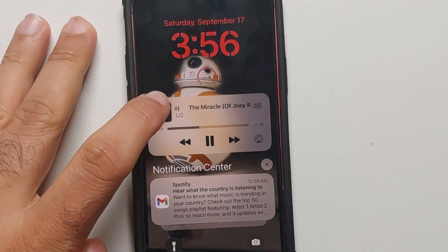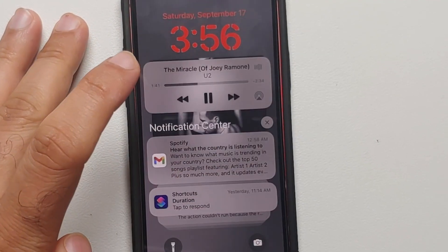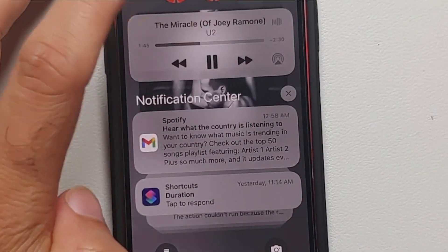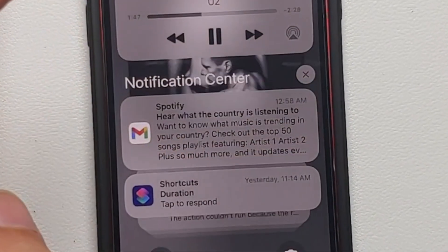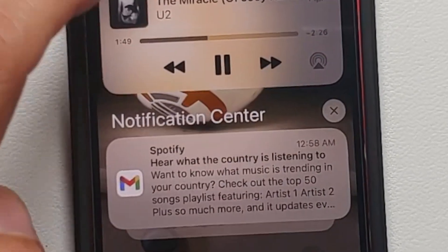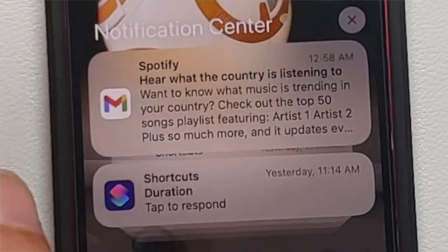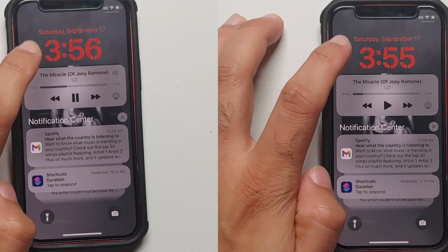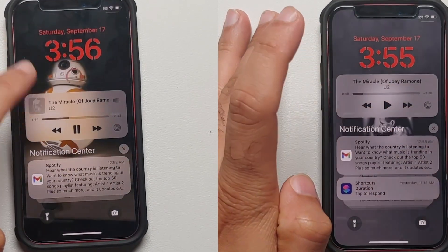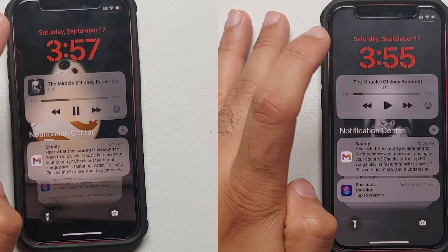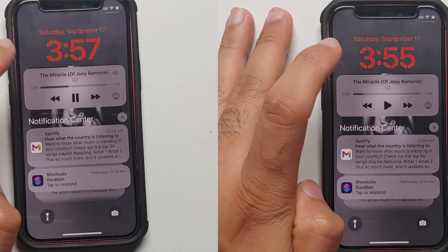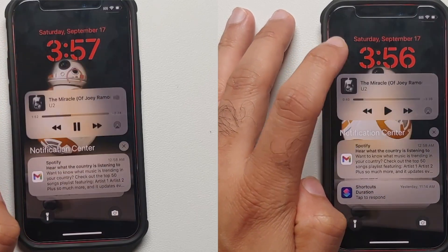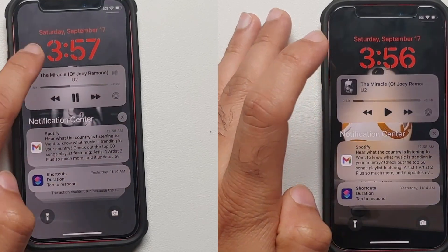First up is choppy animations on your lock screen. If you have a widget and you have the music player playing some music and you have a notification, if you switch between the album art on your lock screen and your music player on the lock screen, you will notice the animations are super choppy. Yes, even Apple makes choppy animations and iOS 16 is no exception.